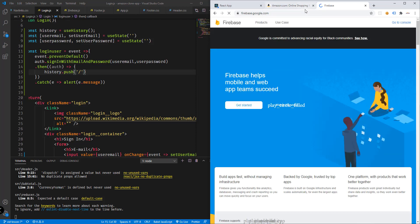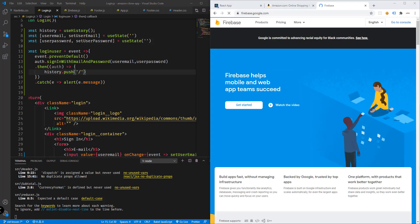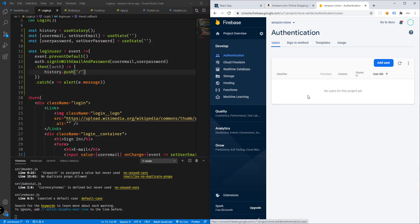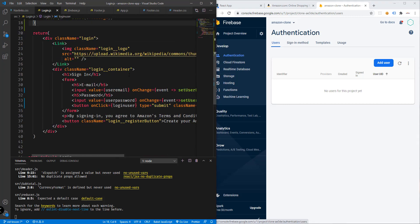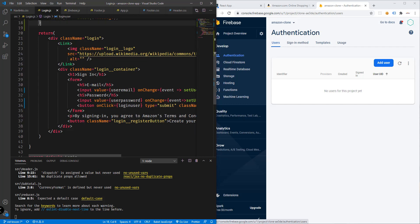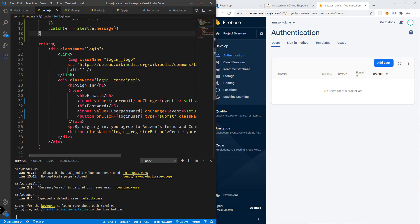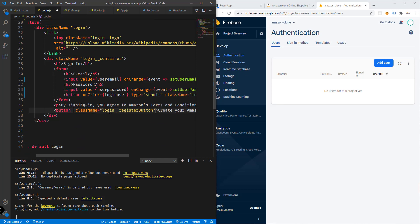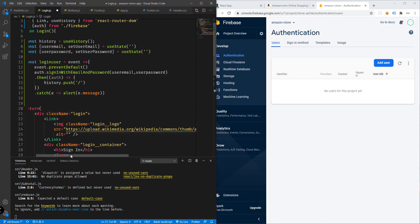Let's visit our Firebase project and check Authentication — we don't have any users yet. So we also need to add the sign-up feature. Every time a user clicks sign up, it should create a user in our Firebase database. We'll add an onClick event for sign up — this will call the signUpUser function.